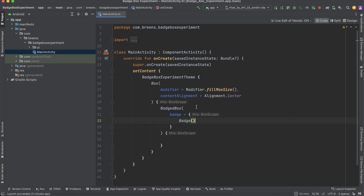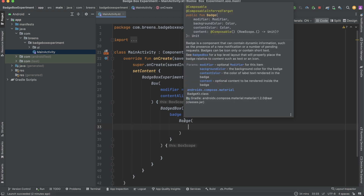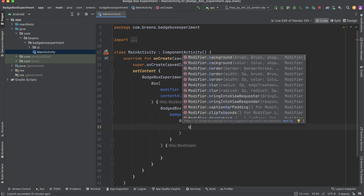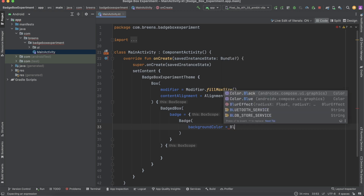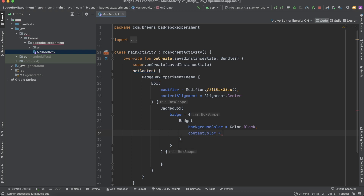This is what will create the badge. If you want to customize your badge, if you hover over it you can see that you can add a background color and the content color of what could be in the badge. Let's change the background color to black and the content color to white.